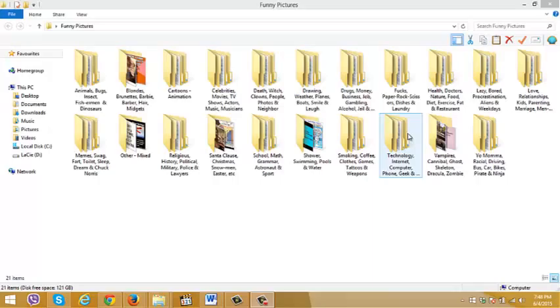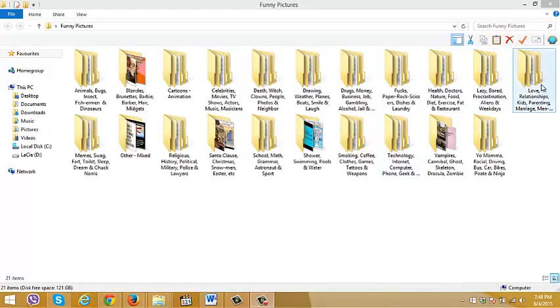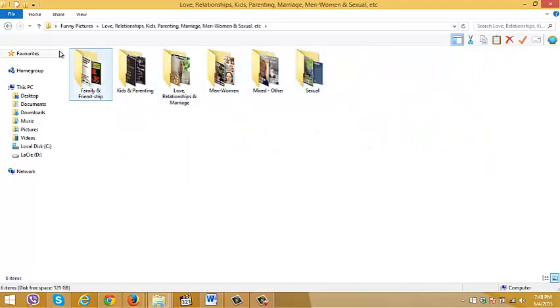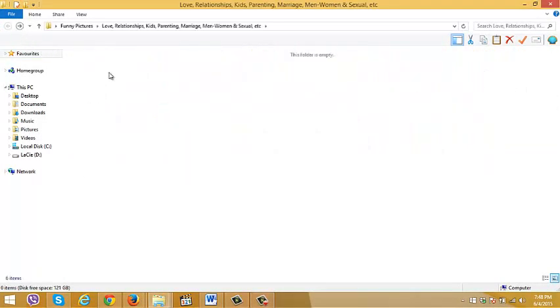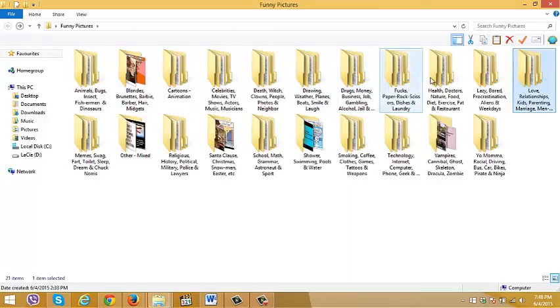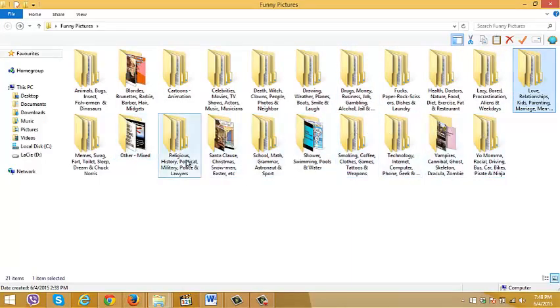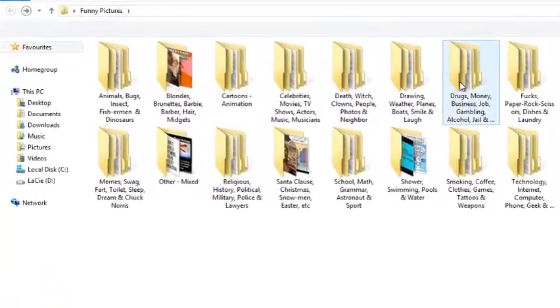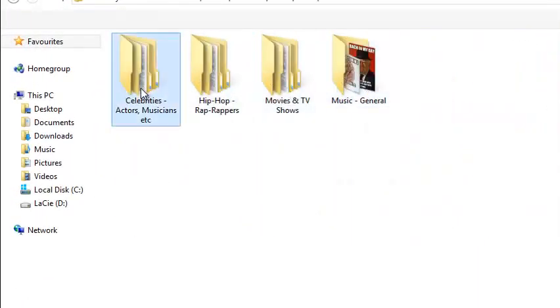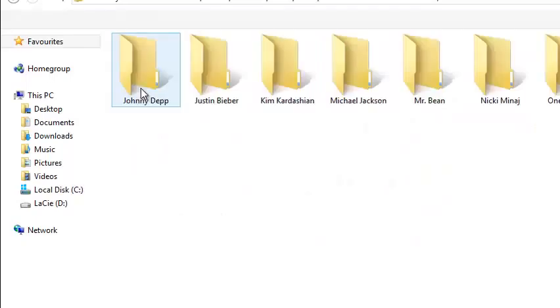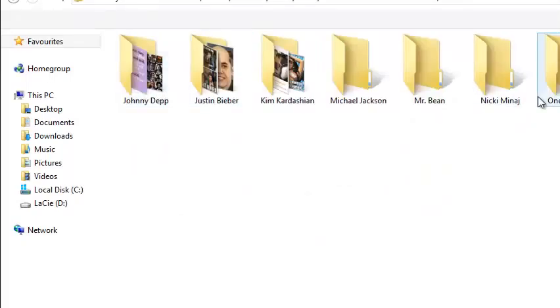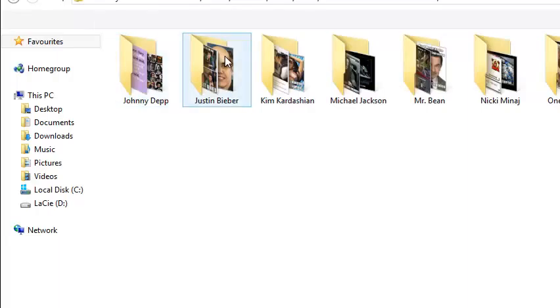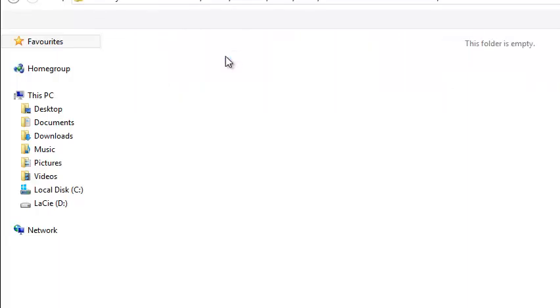They're all organized in main folders, as you can see here, 21 of them. Each folder has its own subcategories, and for the ones where it's applicable, even more subcategories.